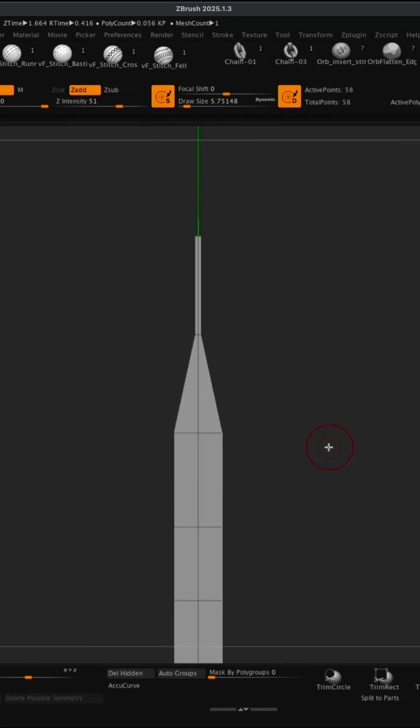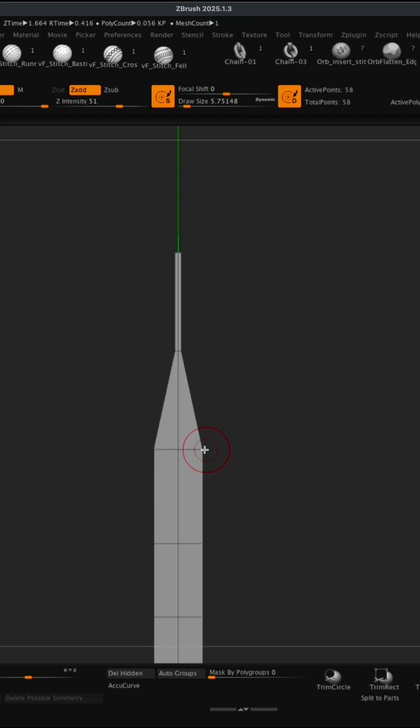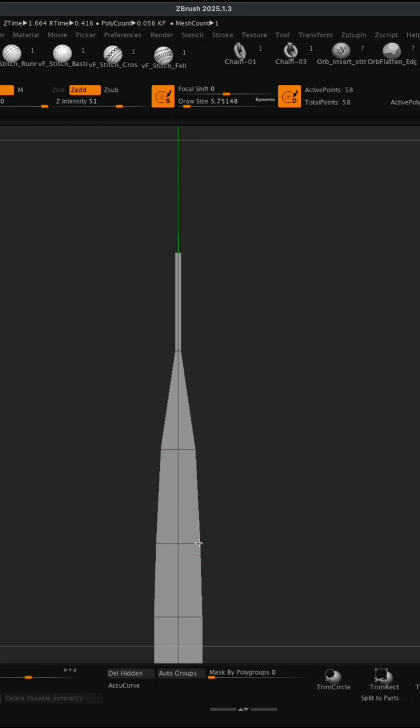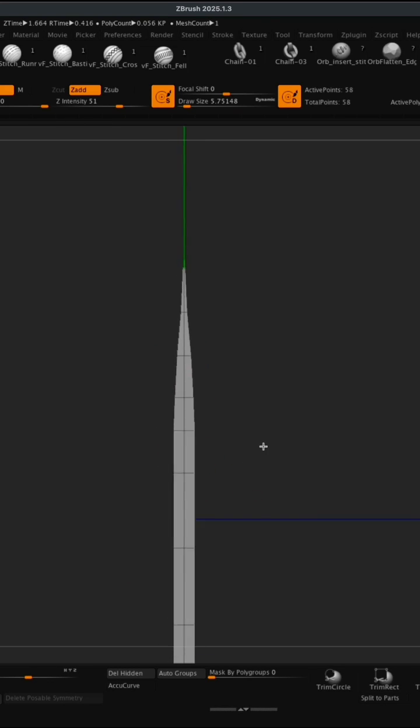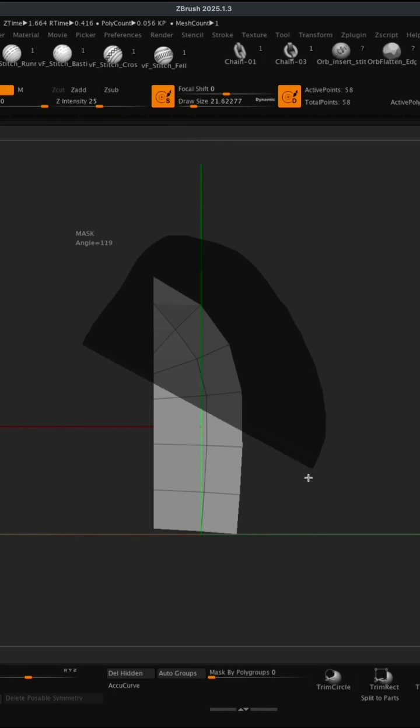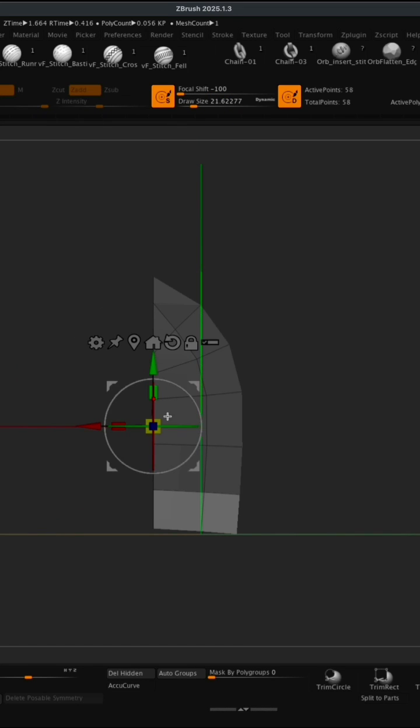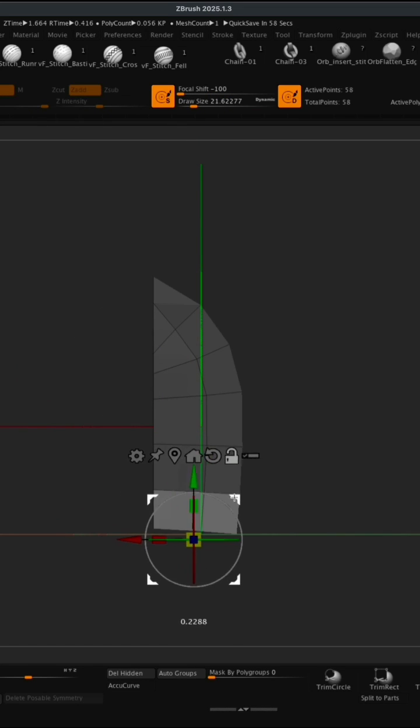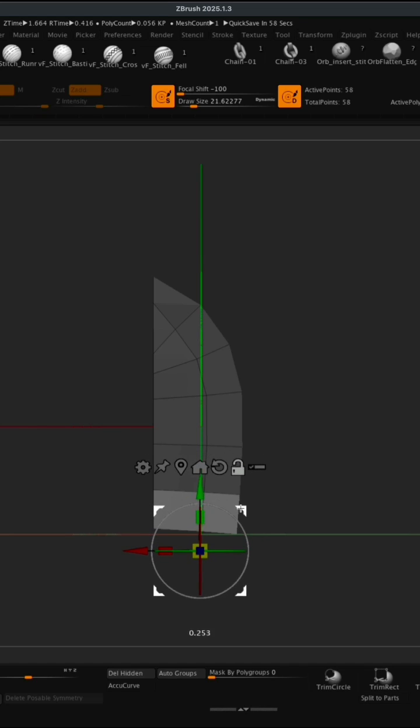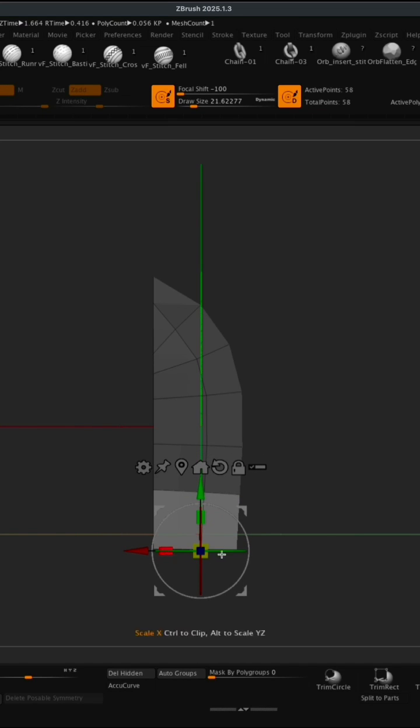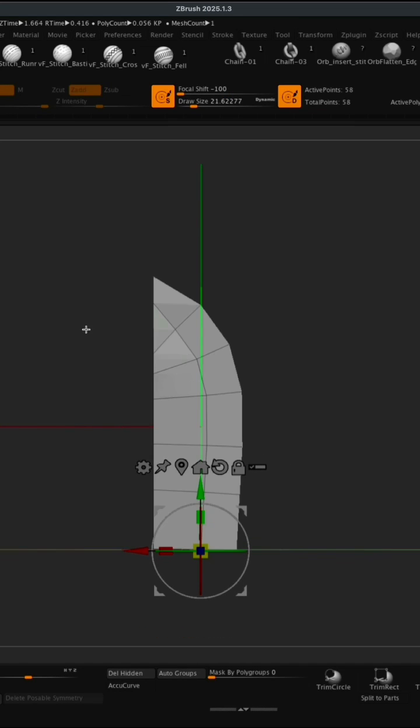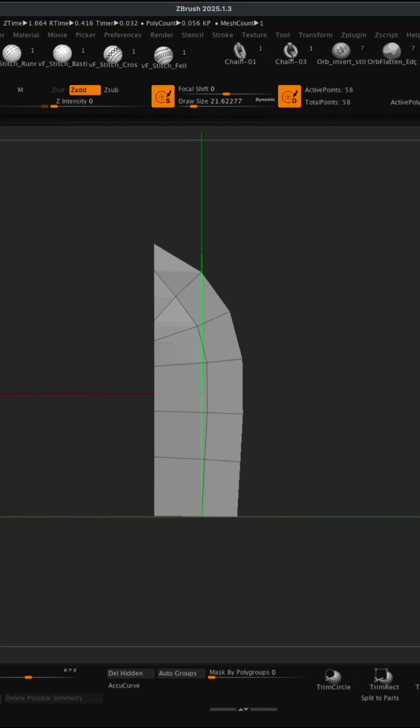This right here could use a little more adjustment. Maybe I can take my move brush, activate my active symmetry on Z, and I can just carefully adjust these points to make the knife feel even better. From the top if I wanted to I can mask out all of these points here, grab my move, adjust my pivot, put my pivot right here, lock this back up, and I can straighten this up and flatten the bottom.